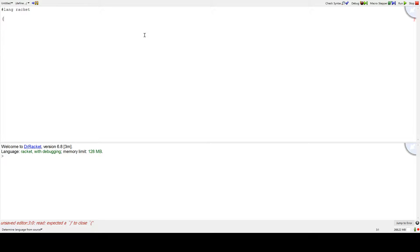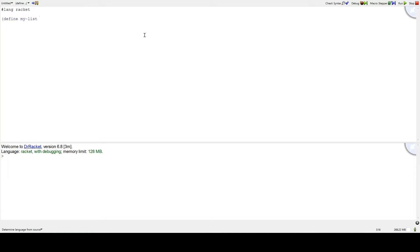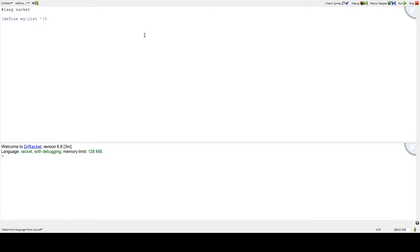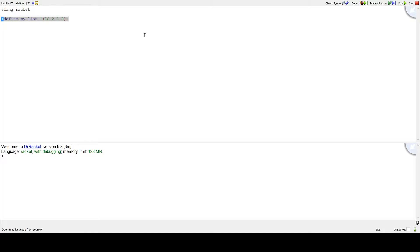Let's say that we have a list. Let's define myList as a list containing 10, 2, 1, and 9. So now we have a list. If we say myList, we see that we get that list back.